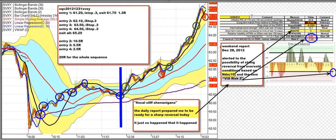It had a nice run up, pulled back just to the edge of the river, then another nice run up. I stuck around too long on this one. It came and got an exit back at 61.70 and gave back way too much — this was a horrible exit for me. If I was going to get out, I should have gotten out earlier and captured much more of this move. We get an exit at 61.20 and that's a 1.3R.